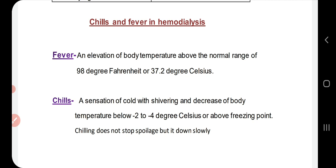What are chills? Chills occur when a person feels very cold — extremely cold. This cold sensation is what we call chills. Additionally, if the body temperature drops by 4 degrees, it will fall below normal. This is essentially a freezing point situation.